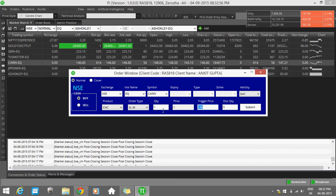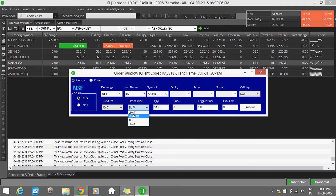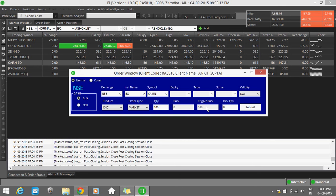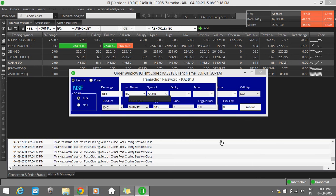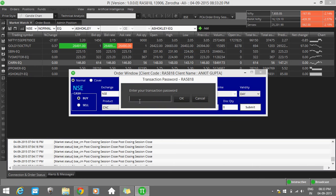Then come to quantity. If you want to purchase 100 shares, just feed 100 quantity and the price will be market. No need to feed any price, trigger price zero, discount point always default zero. Click submit button, give your transaction password, and click OK. Your order will be placed in the market.